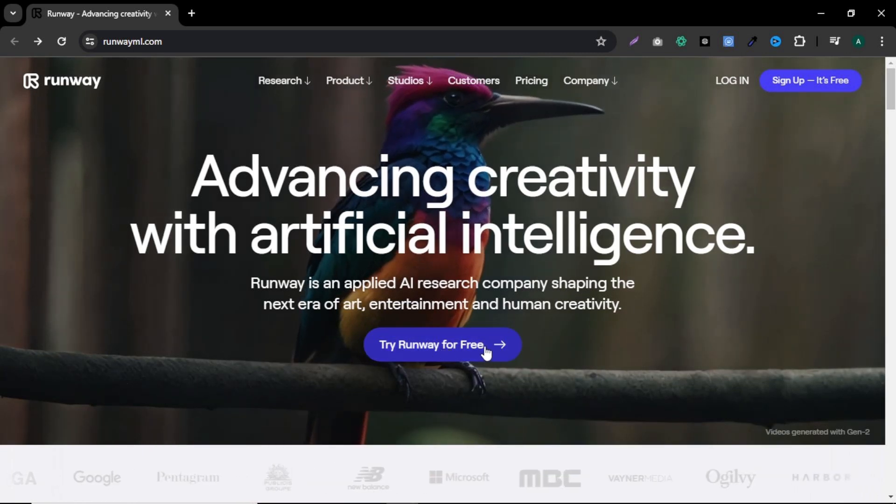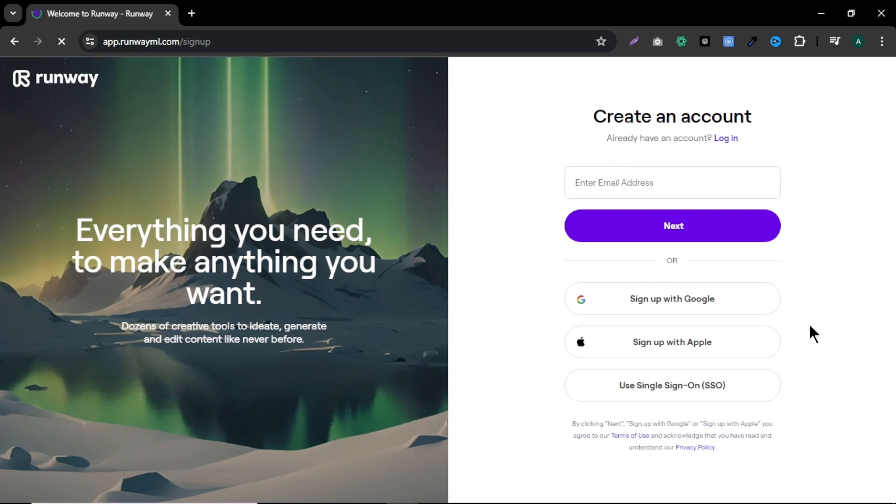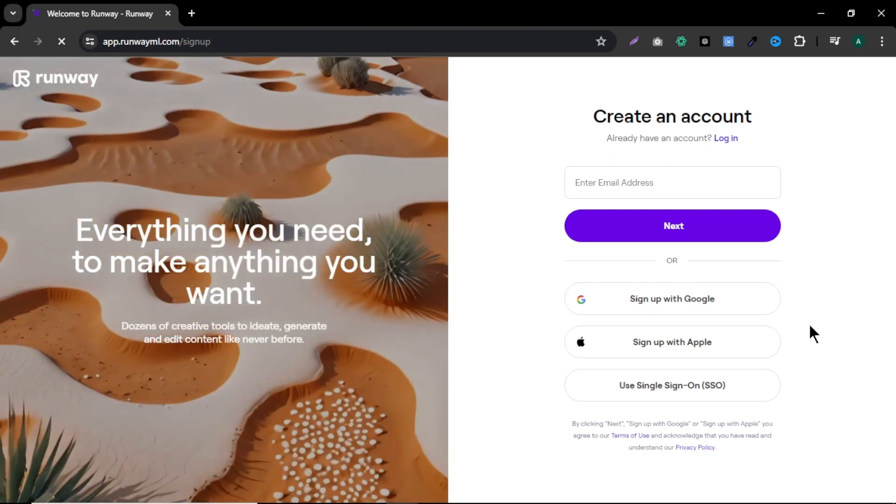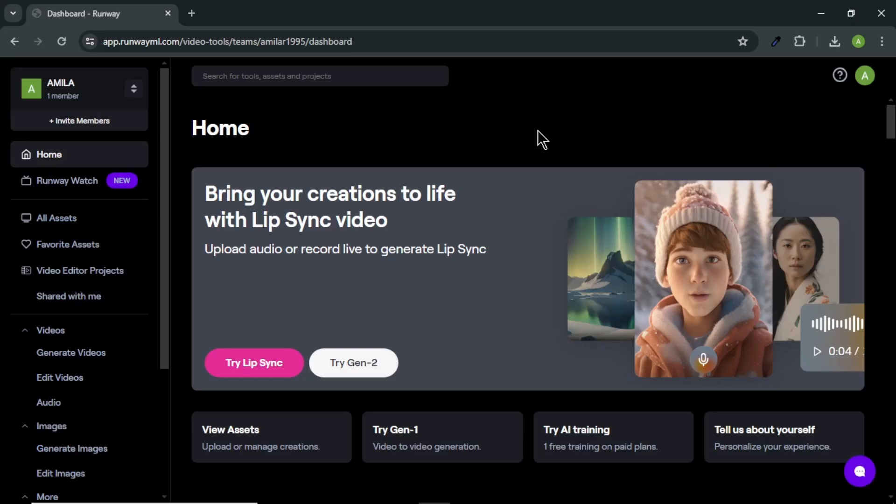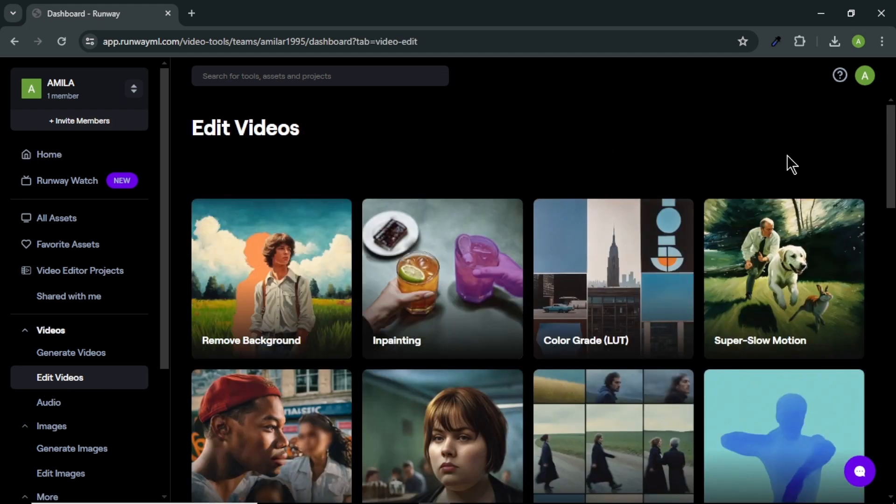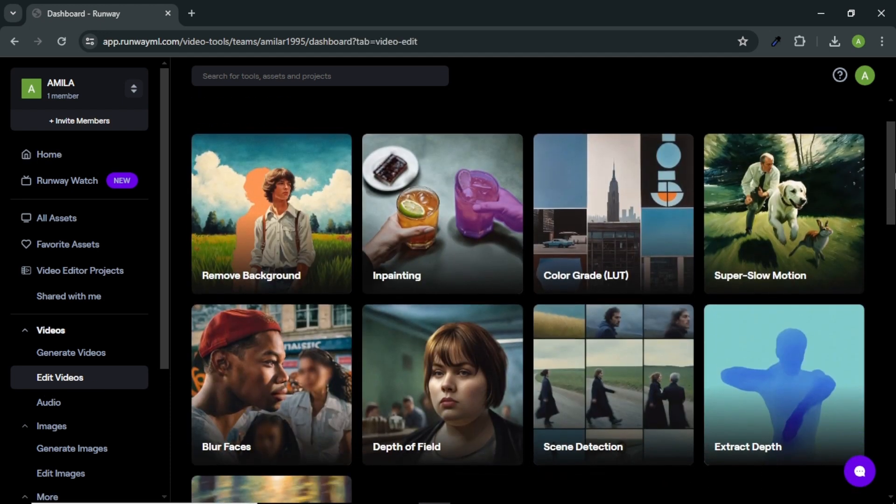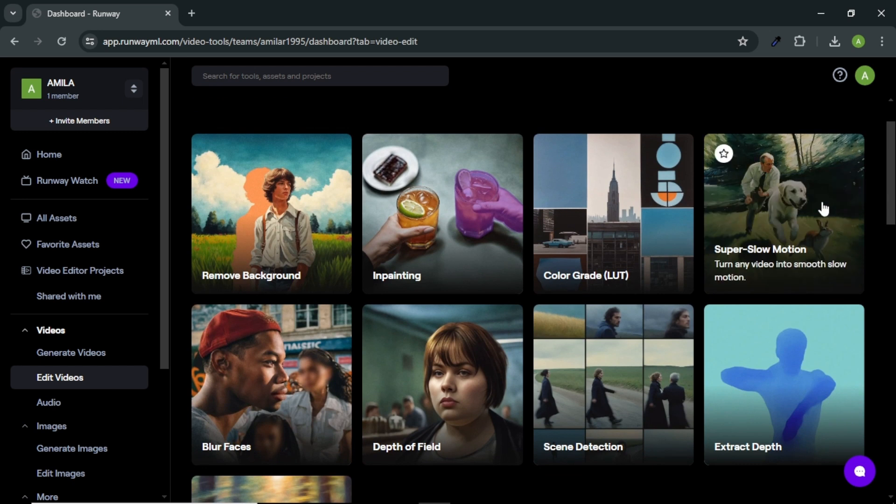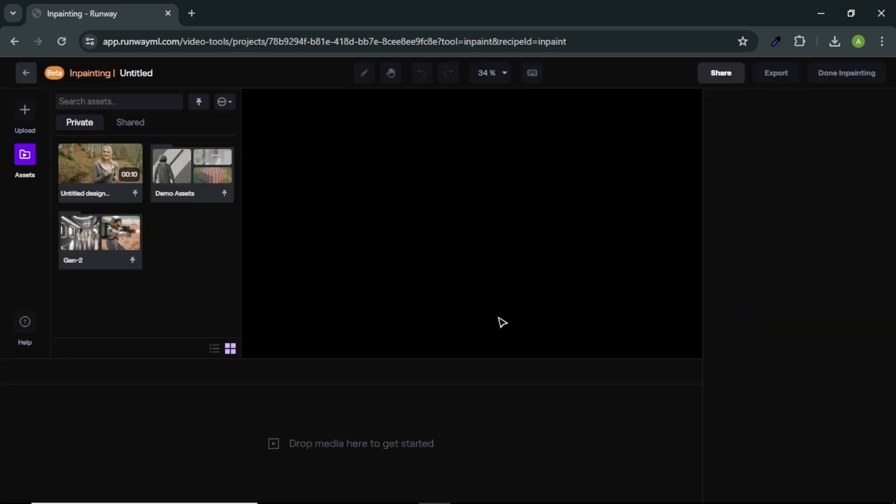Here, click try Runway for free and sign up with your email or Google account. Once you signed up, you will come to Runway dashboard. In left side, click edit videos. Here, you can find lots of options that Runway offers to edit videos. To remove our video subject, click on this inpainting option. First, let's upload our video.